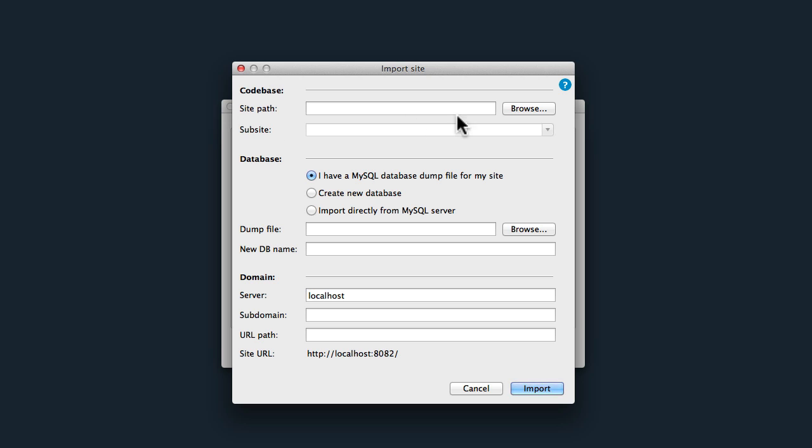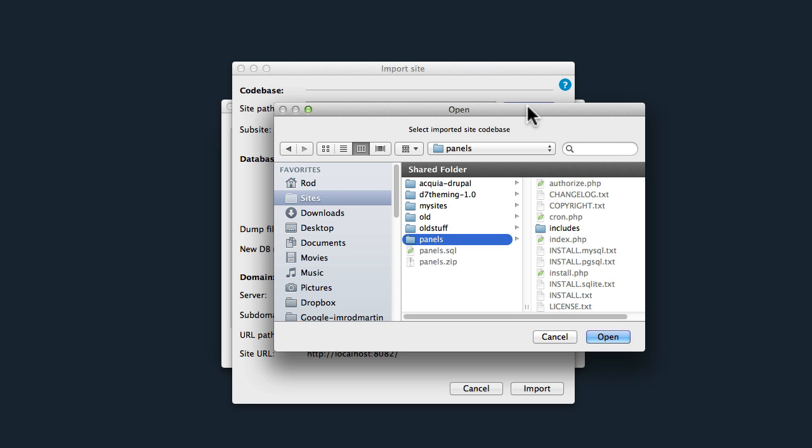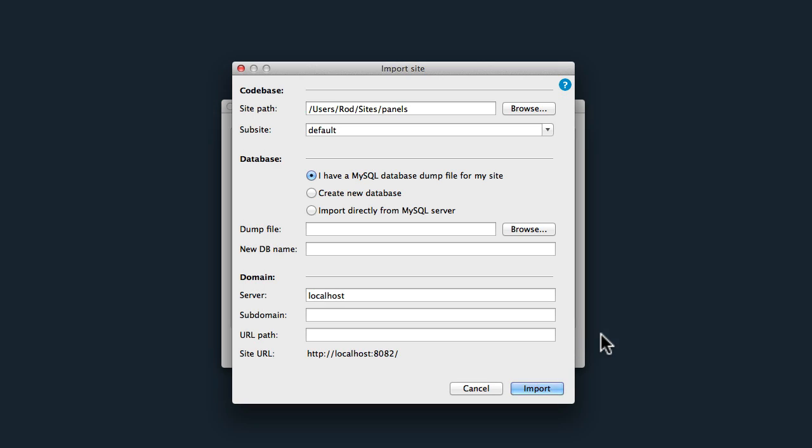The site path is actually the files that we downloaded and just unzipped. Go ahead and click over to your sites folder or wherever you're hosting your sites. Click the Panels folder and click Open.